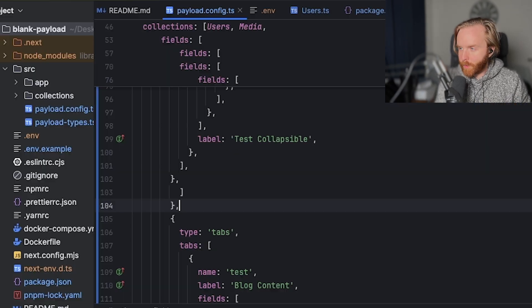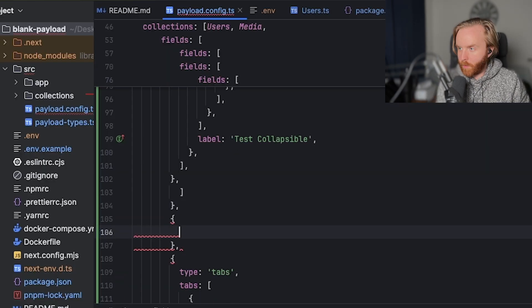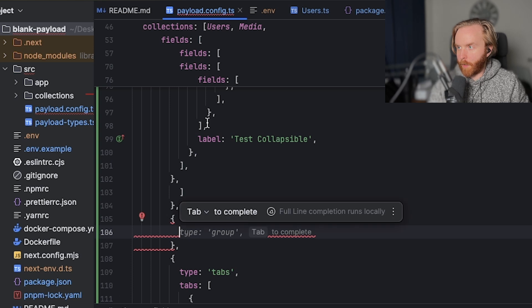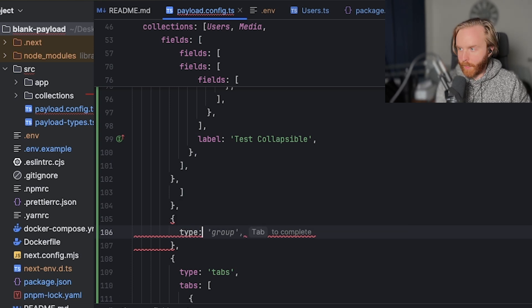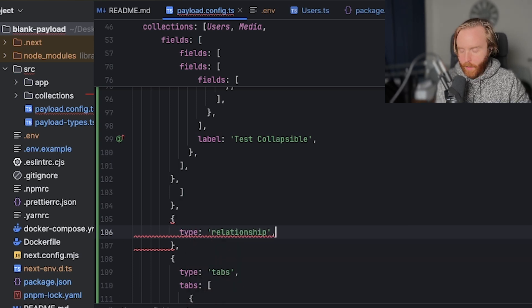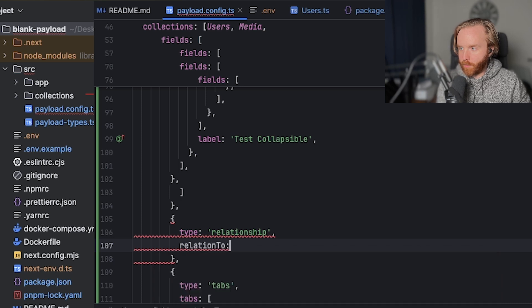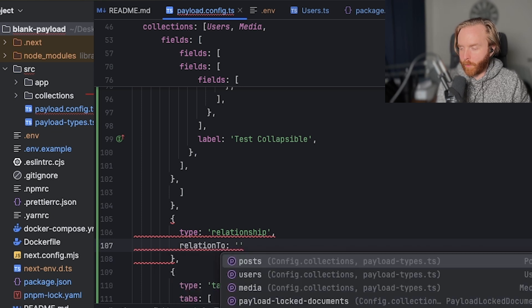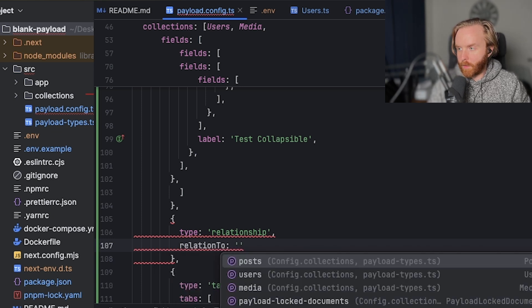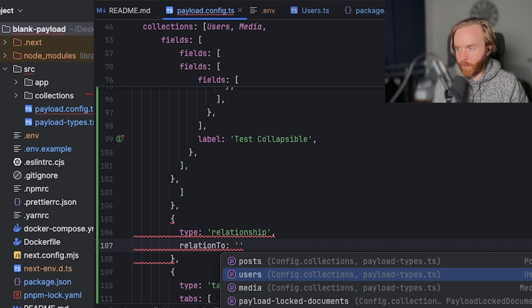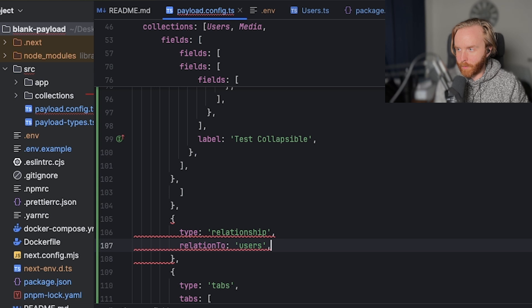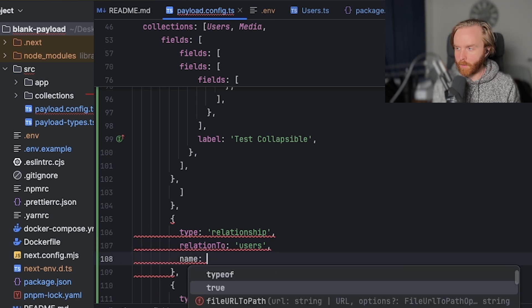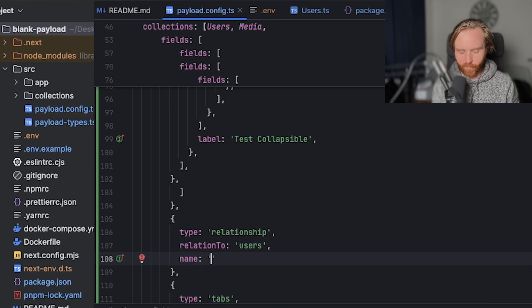We're going to create a new field here in my payload config and we'll do type of relationship. Now here we're going to need a relation to field and we're going to provide a slug that tells PayloadCMS what collection this relationship is being formed on. So I'll just select users because it's available and then give it a name option of author.